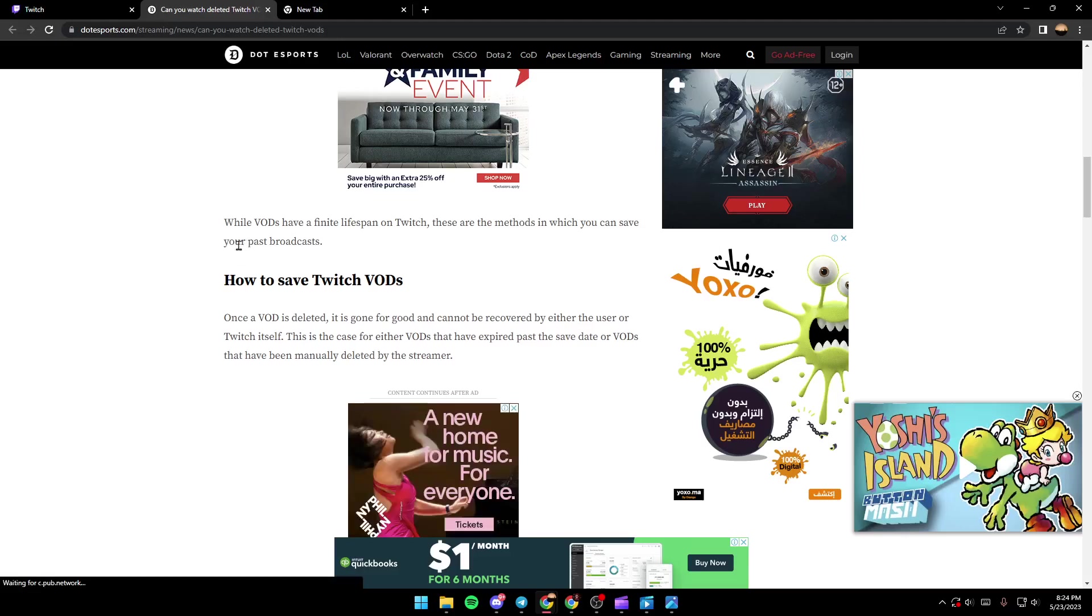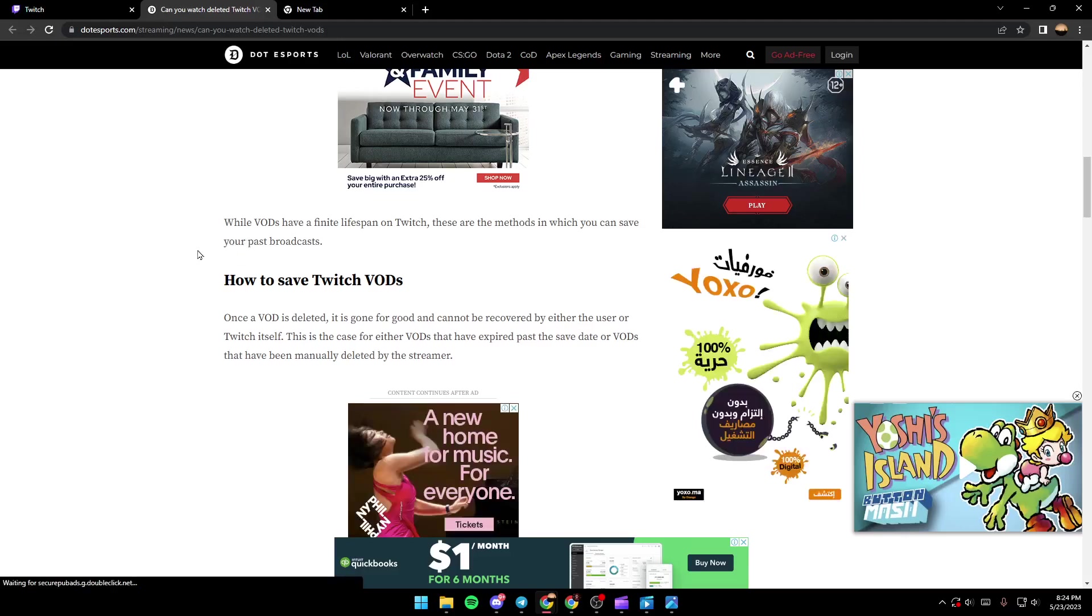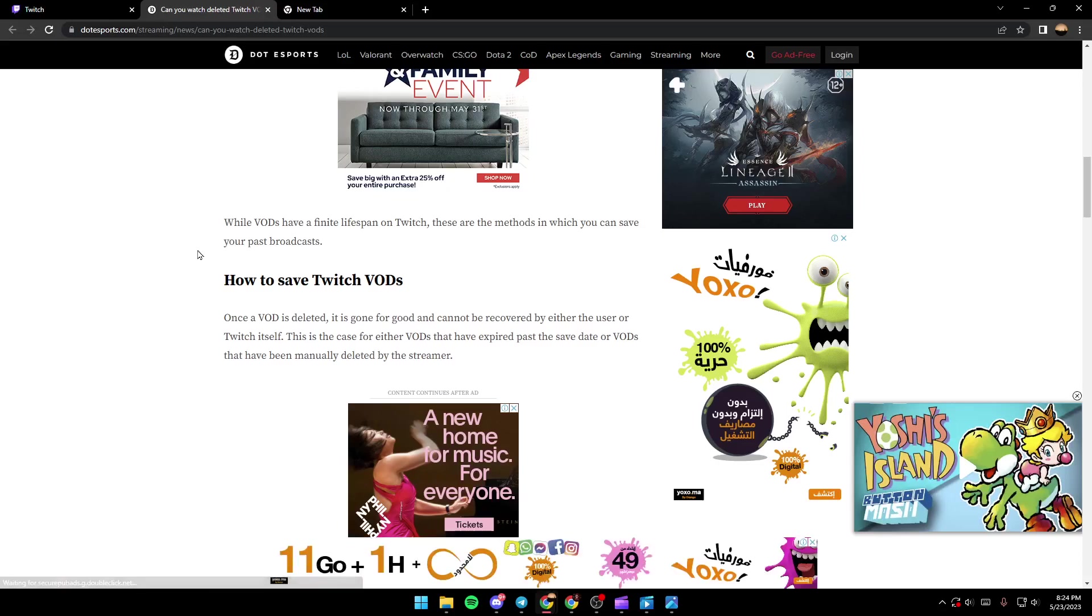While VODs have a finite lifespan on Twitch, these are the methods in which you can save your past broadcasts.